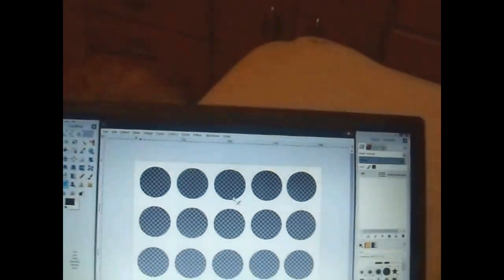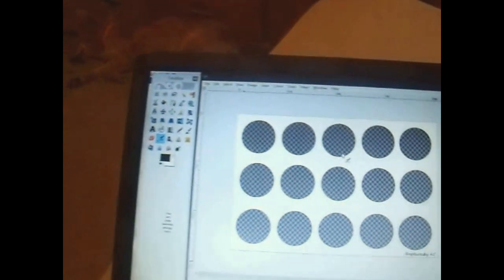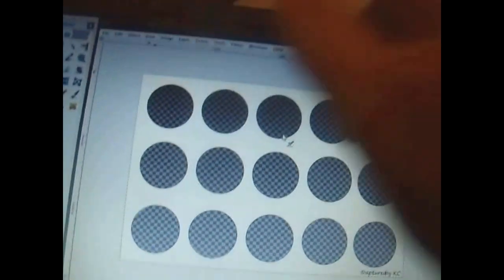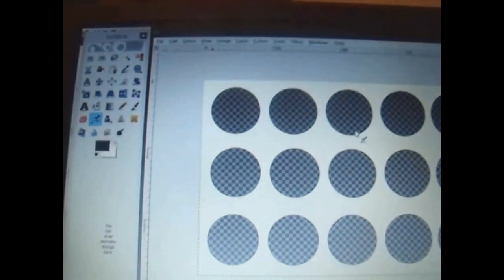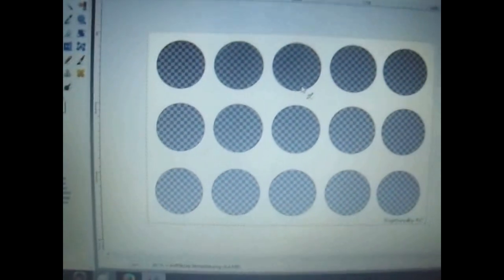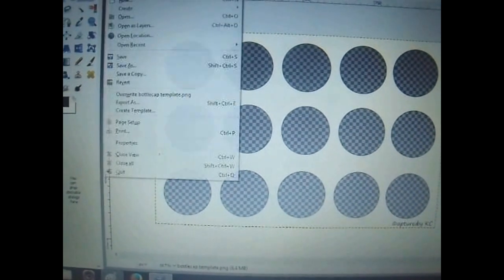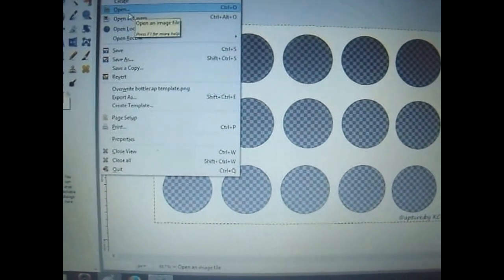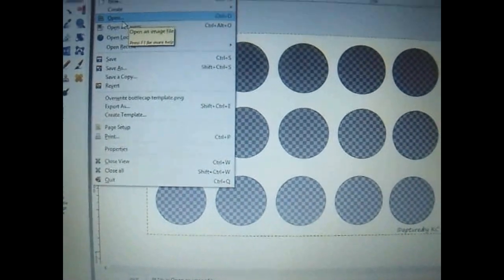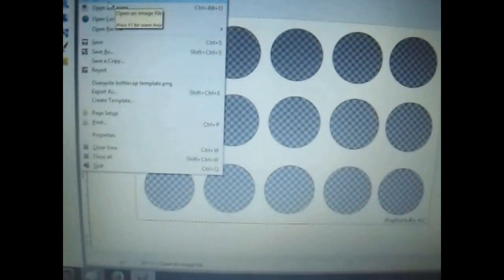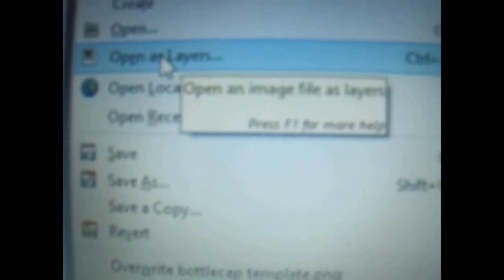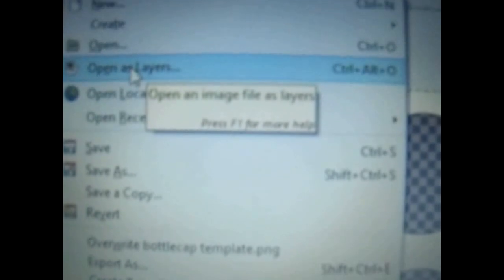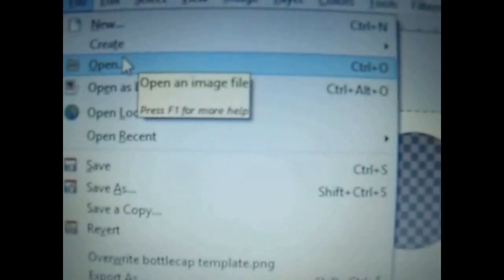Next, what you're going to do is open whatever image you found to go into your circle. So first, I'm going to start by showing you a picture of a happy face. Now, the way you open it to add it to this template is you go to open as layers and what a layer means is it's going to put it on top of this template. If you just click open, what will happen is it's going to open in its own tab.